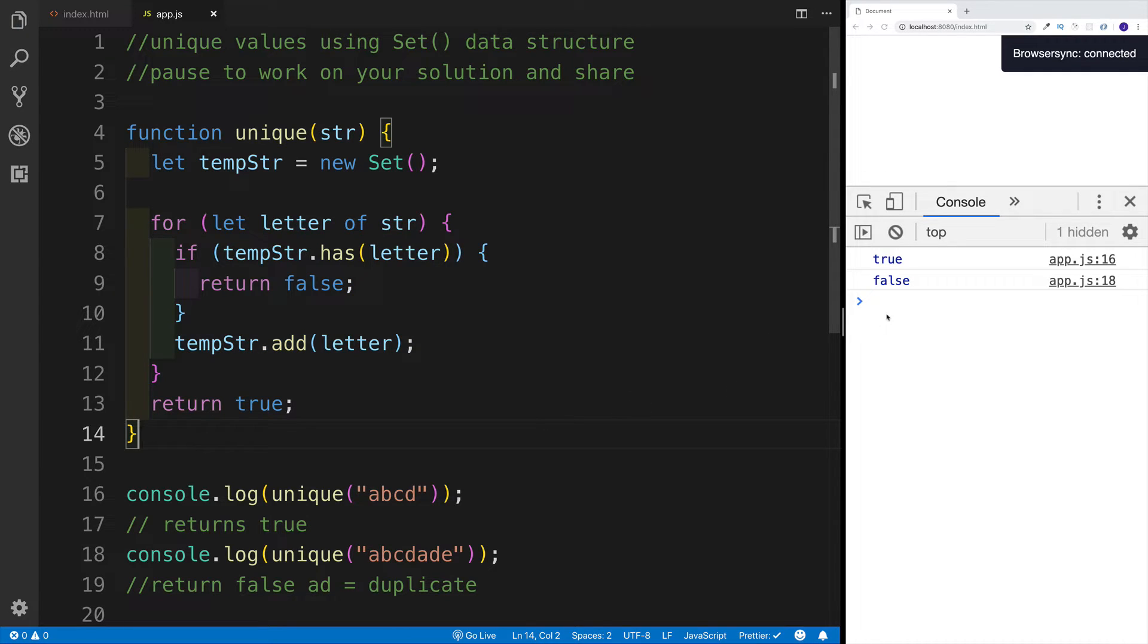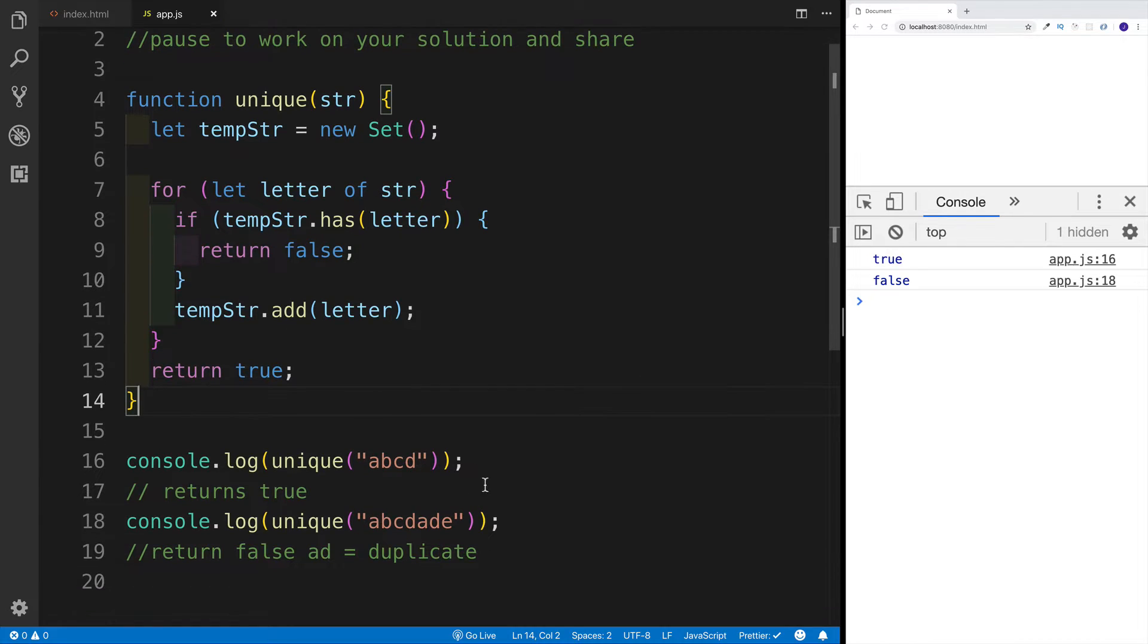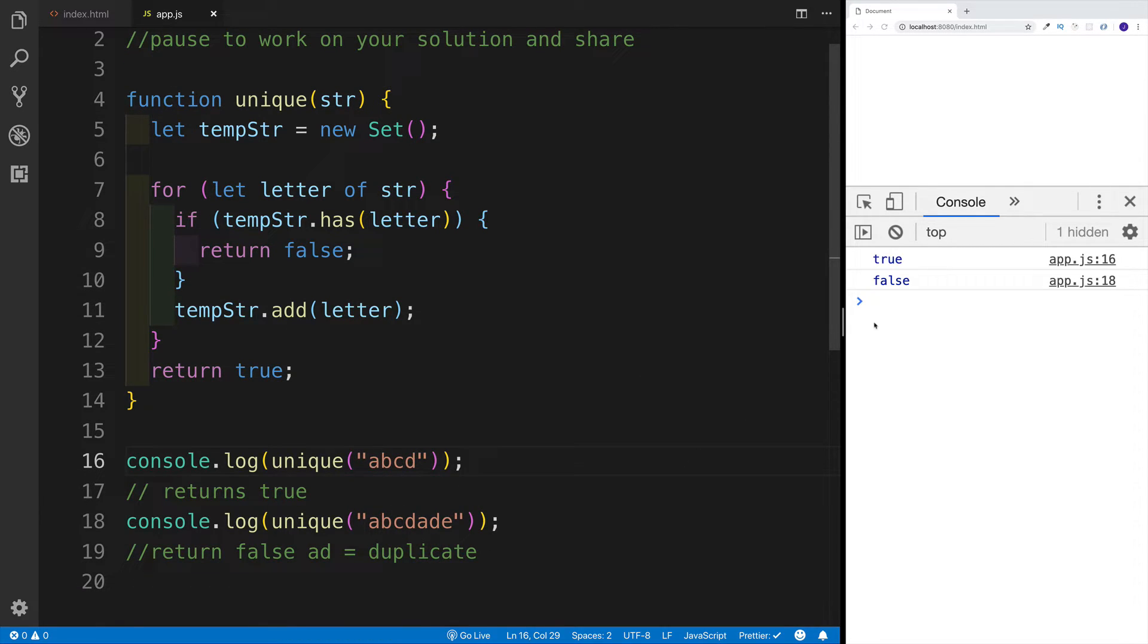So if everything goes smoothly and we don't have repeating letters, then we shouldn't run the false to begin with. We're just going to be adding each letter to the set. And at the end, we just return true. So when I run the function, I have true because obviously these are all unique values. And then the second one will be false because we have duplicates.